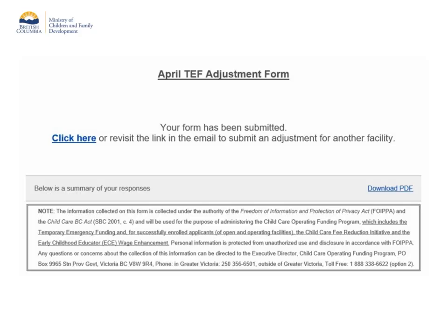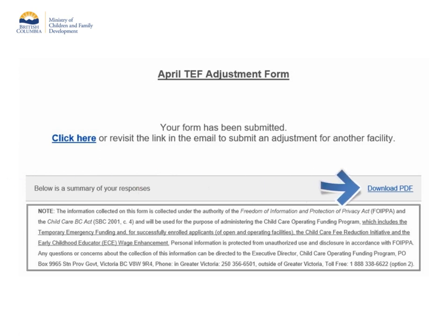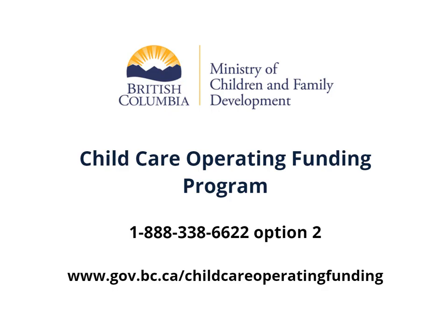The last page confirms that you have successfully submitted the TAF adjustment form for this facility. You will receive an email to the address we have on file for your organization with a summary of your responses. To complete the TAF adjustment form for another facility, you can click on the link here or use the original link that was emailed to you. You can also download a PDF with a summary of your responses by clicking on the download PDF link on the right. If you have any questions or need assistance, or if you submitted this adjustment form with incorrect information, please call the CCOF program at 1-888-338-6622 and select option 2. Thank you for watching.